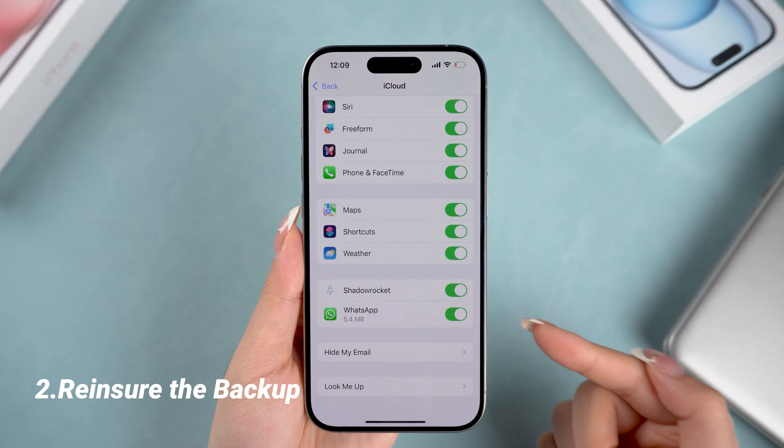If you decide to clear out old backups, just scroll down and delete any backup you don't need anymore. This should free up enough space for your WhatsApp backup to complete.